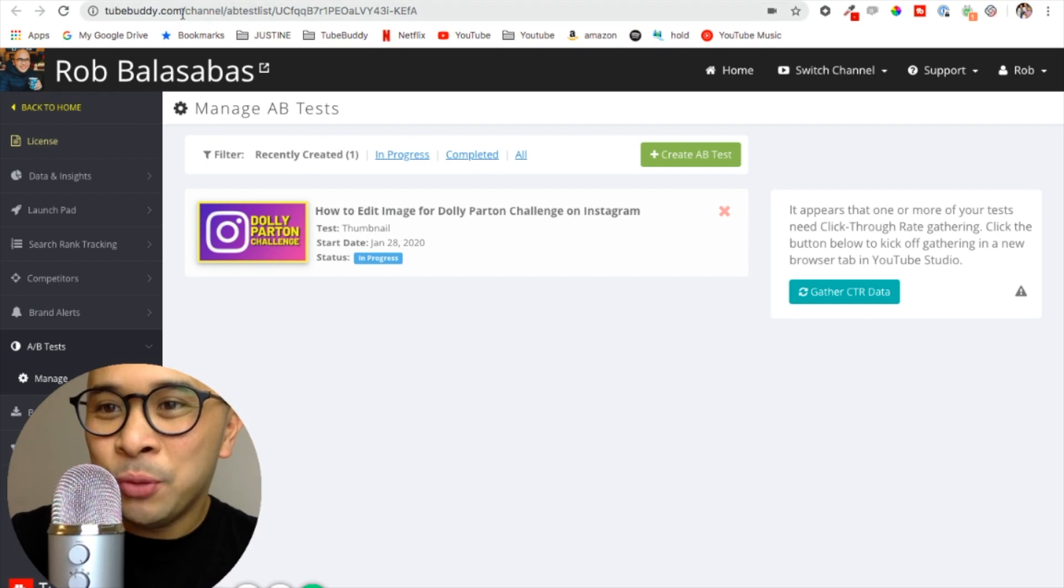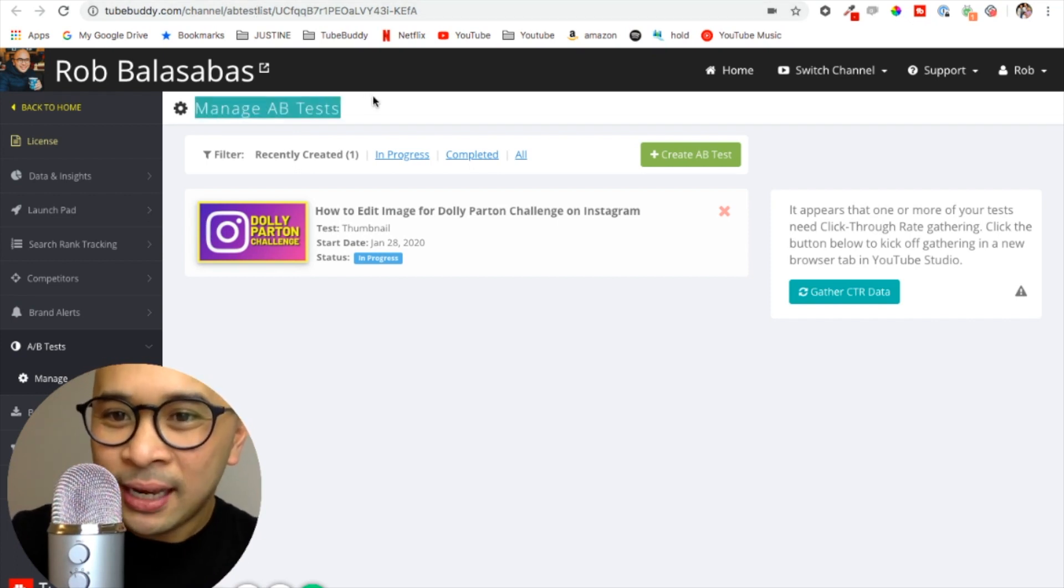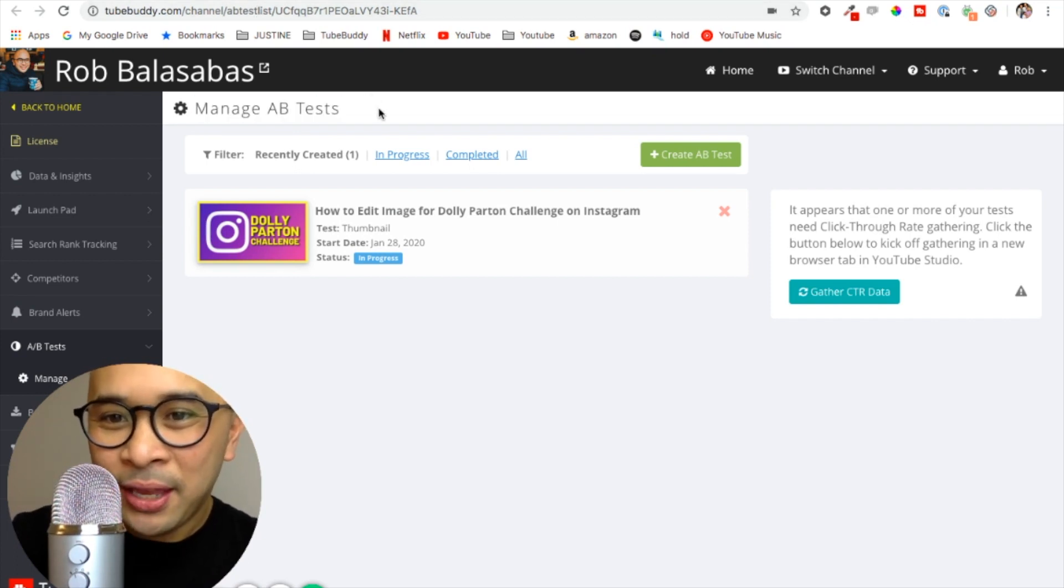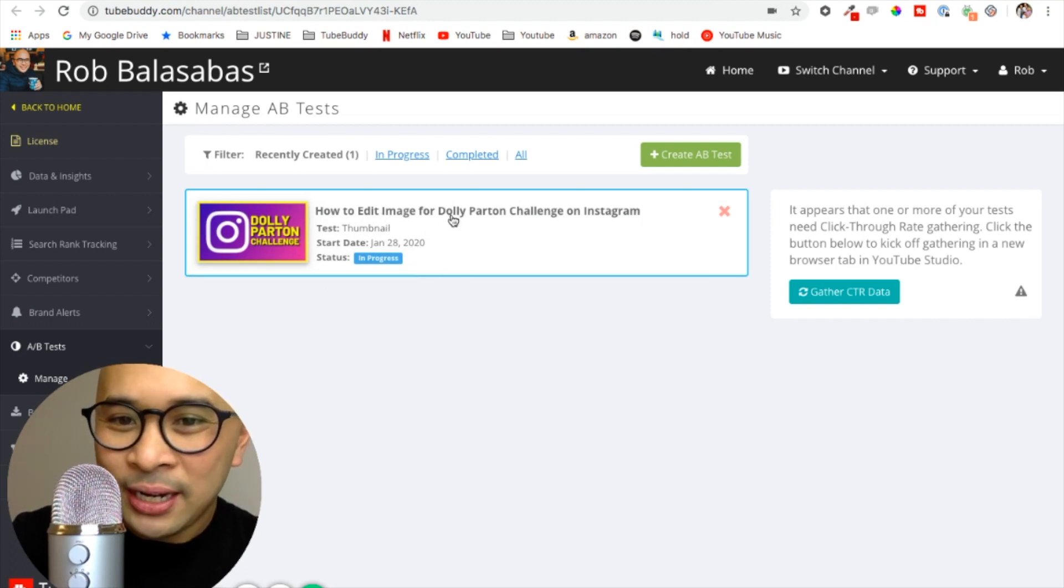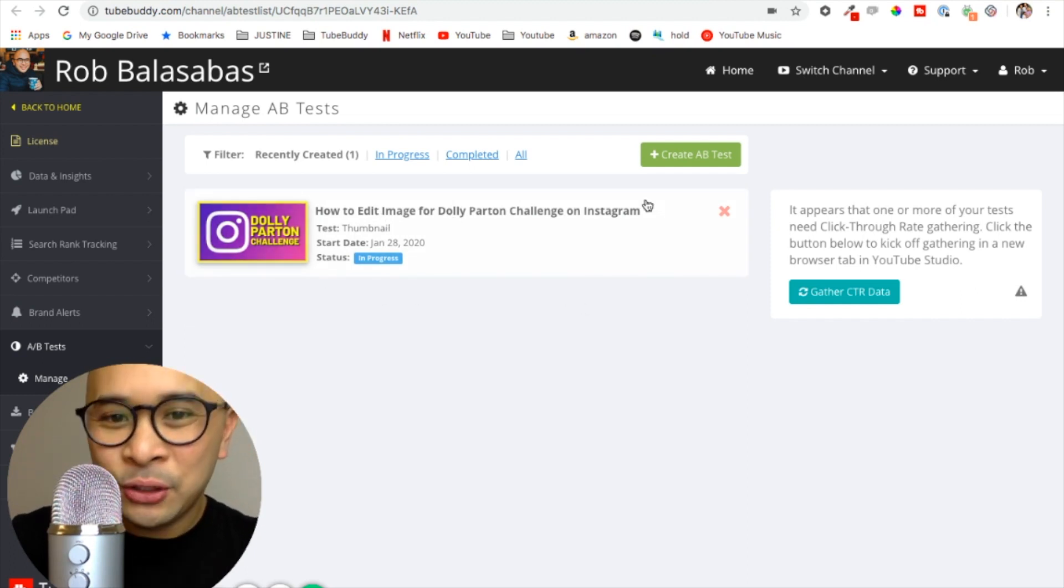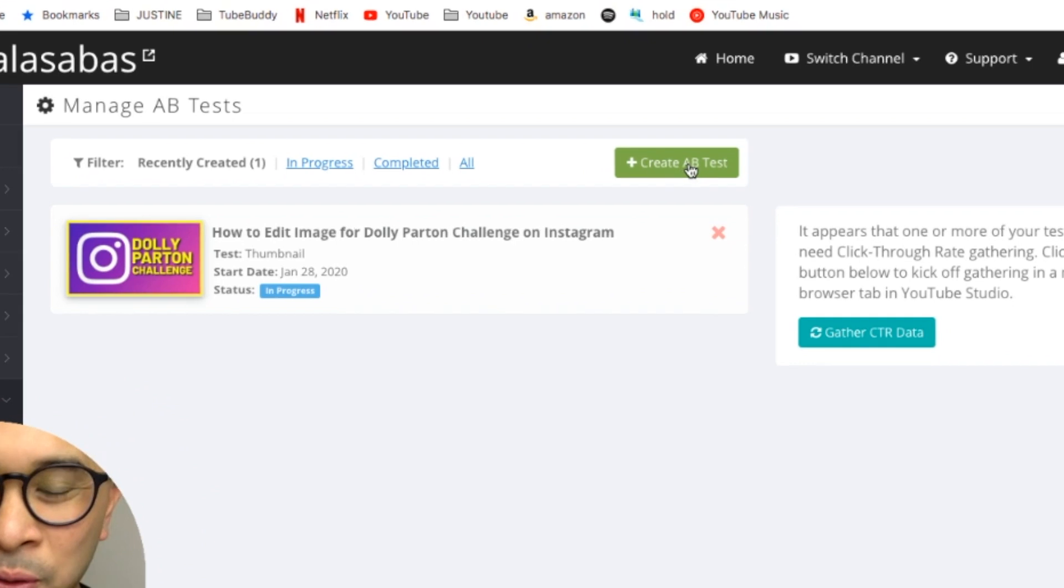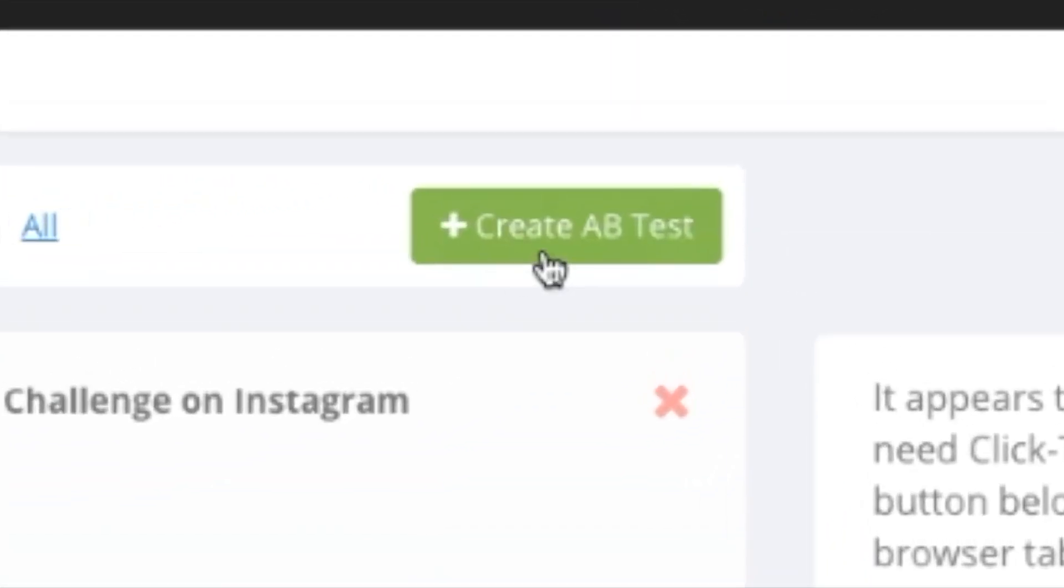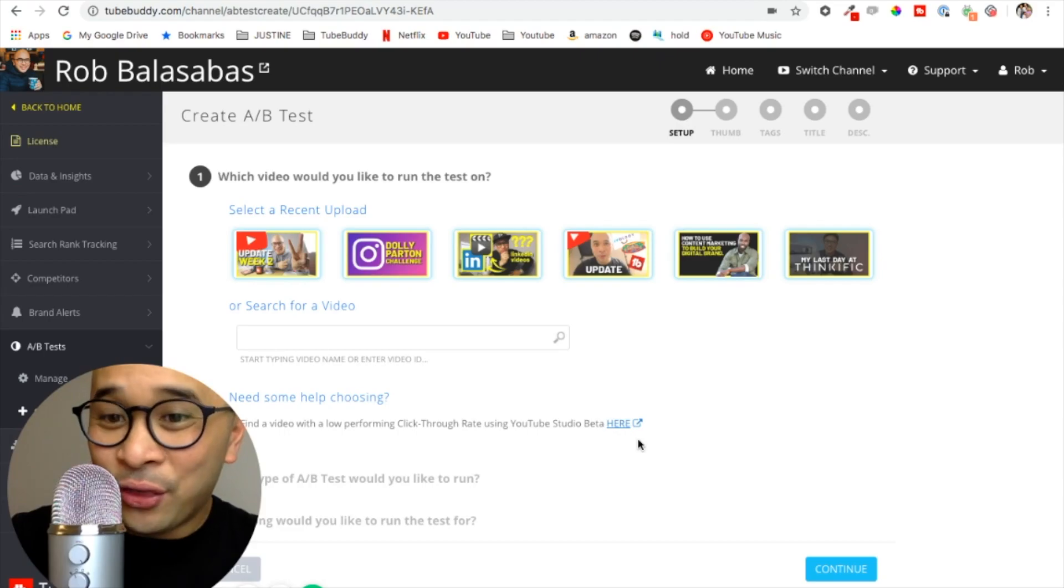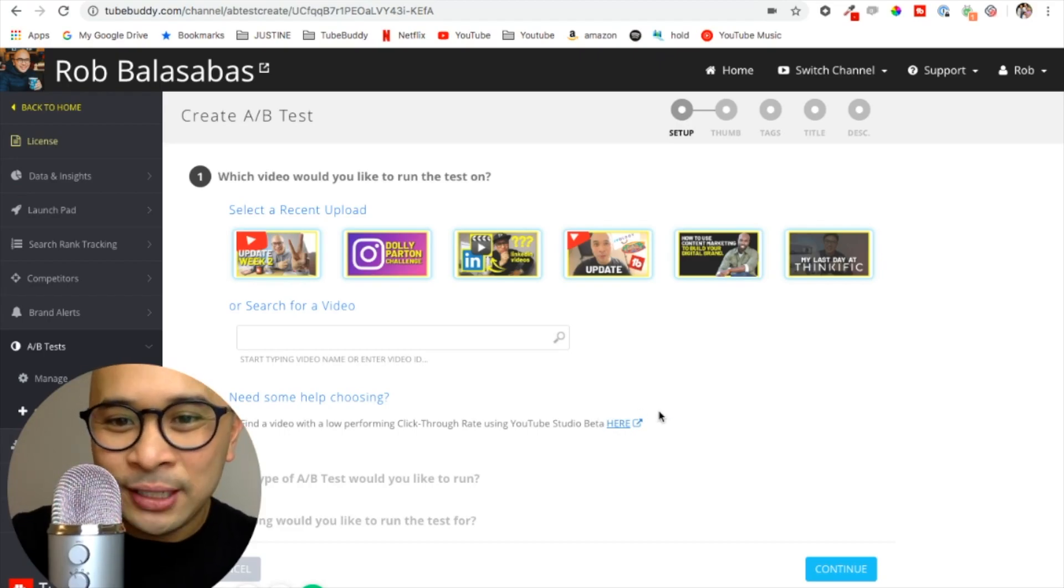This here is the manage A/B tests page. You'll see that I already have an A/B test happening right now. What I'll do is I'm going to create a new A/B test, so click this green button that says create A/B test. There are a couple quick steps here that we need to take before this A/B test goes live.